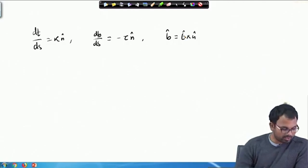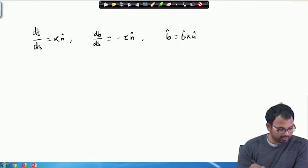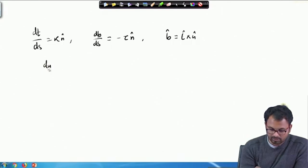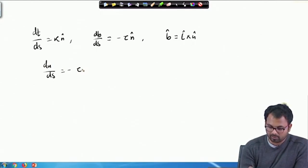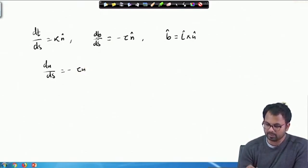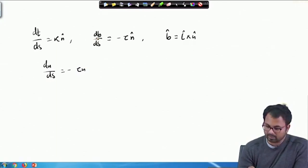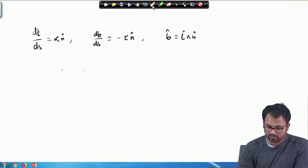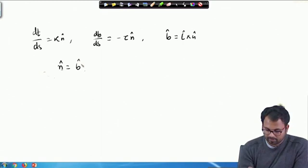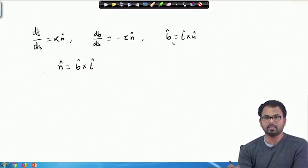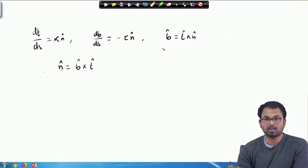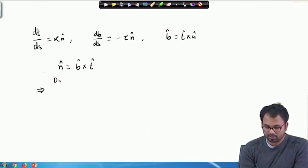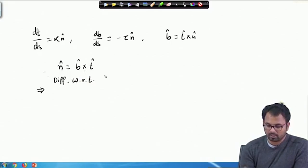We derived those two relations and also derived dN/dS. To obtain dN/dS, we will write the right-handed screw system relation N̂ = B̂ × T̂, and then differentiate both sides with respect to the arc length S.